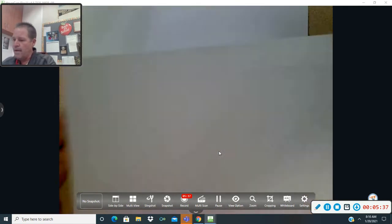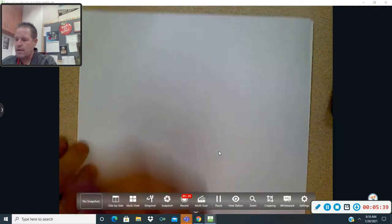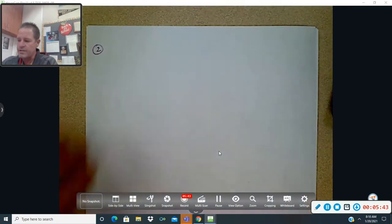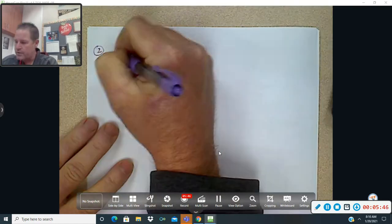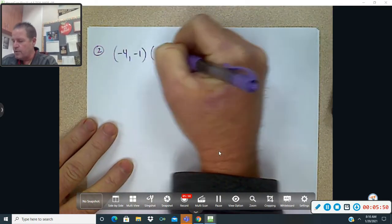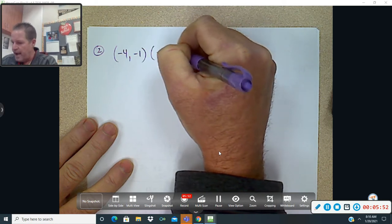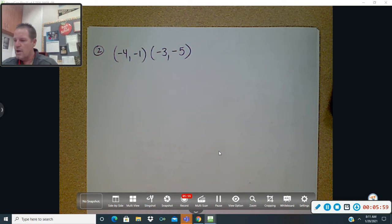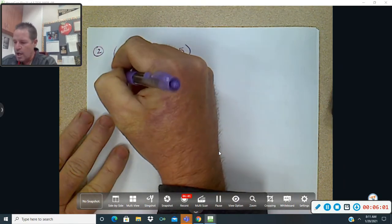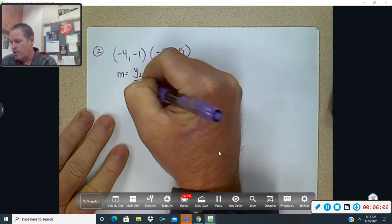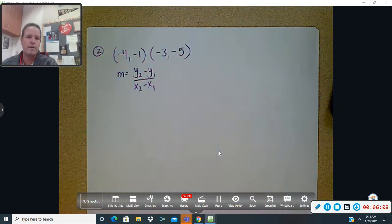Let's do one more. Question two: this time I'm going to give you two points — (negative 4, negative 1) and (negative 3, negative 5). All negatives in there just to give us that challenge. The first thing you want to do when you have two points is find the slope using y₂ minus y₁ over x₂ minus x₁.